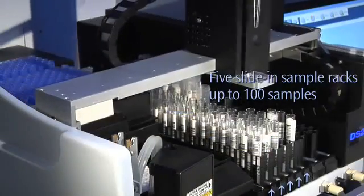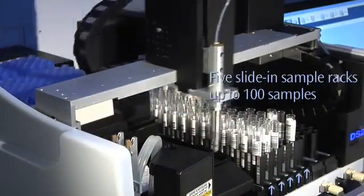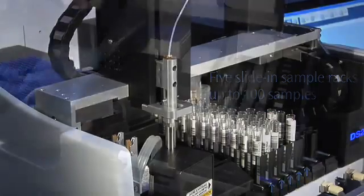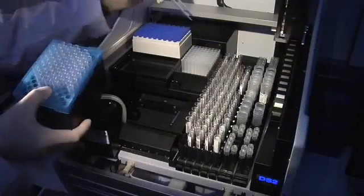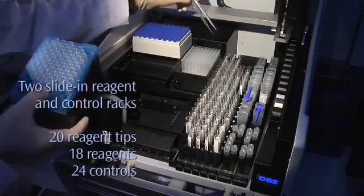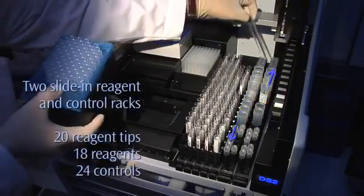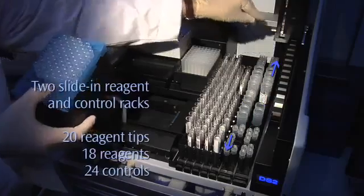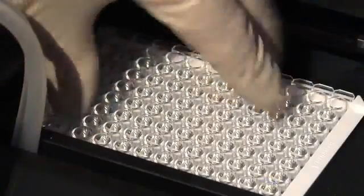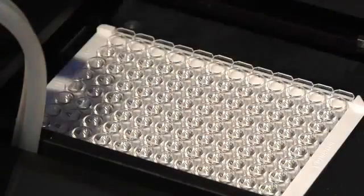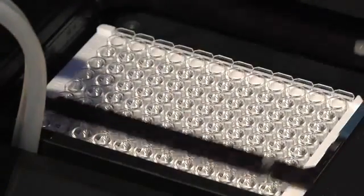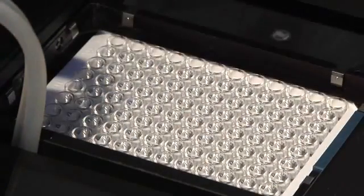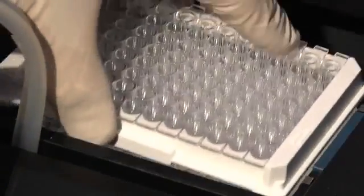Five slide-in sample racks hold up to 100 samples. The DS2 has two slide-in reagent and control racks for easy consumable access. An innovative multi-plate carrier holds two 96-well microplates.